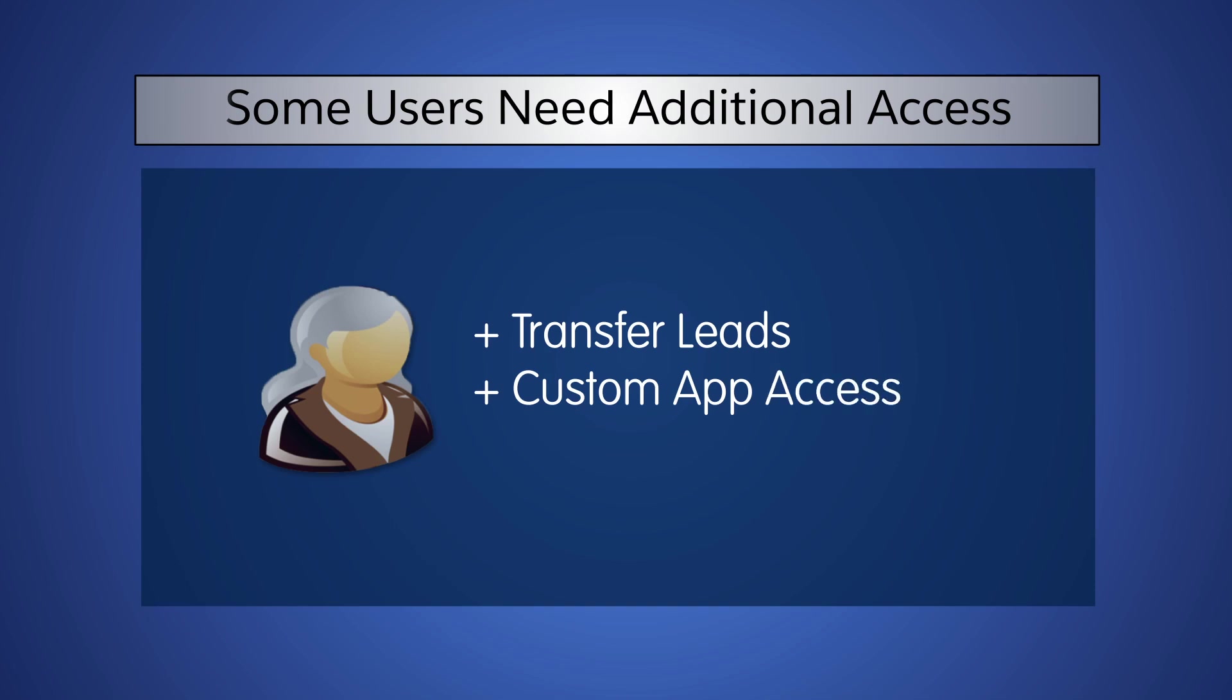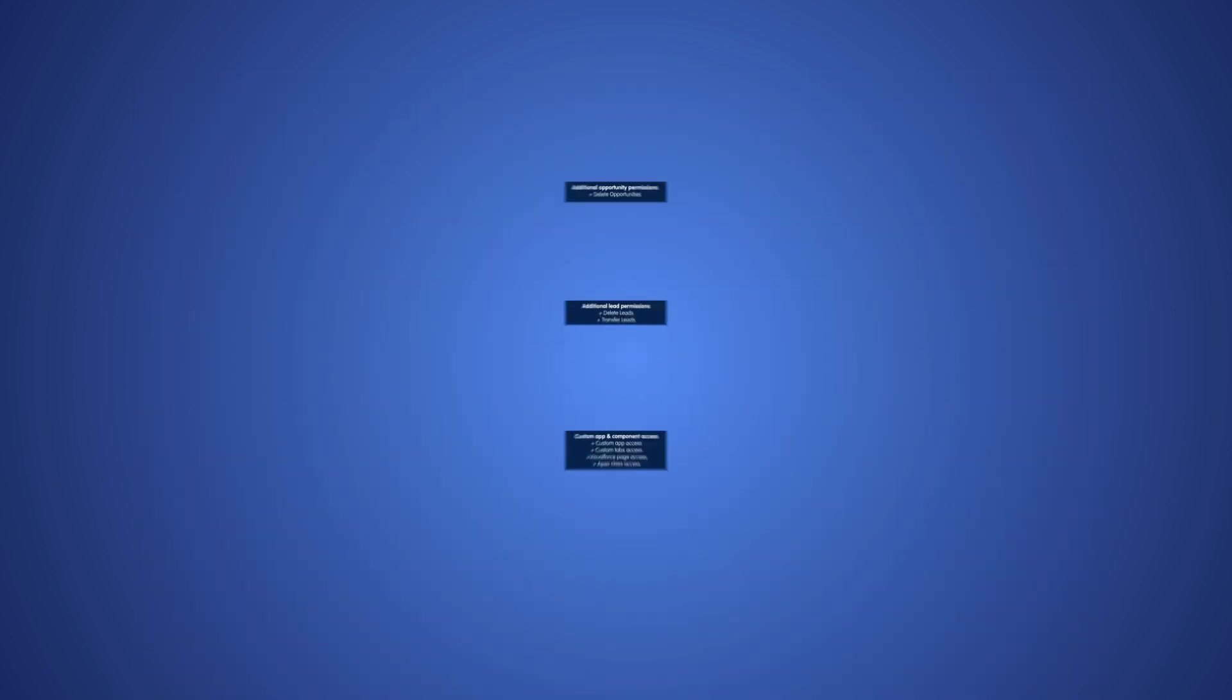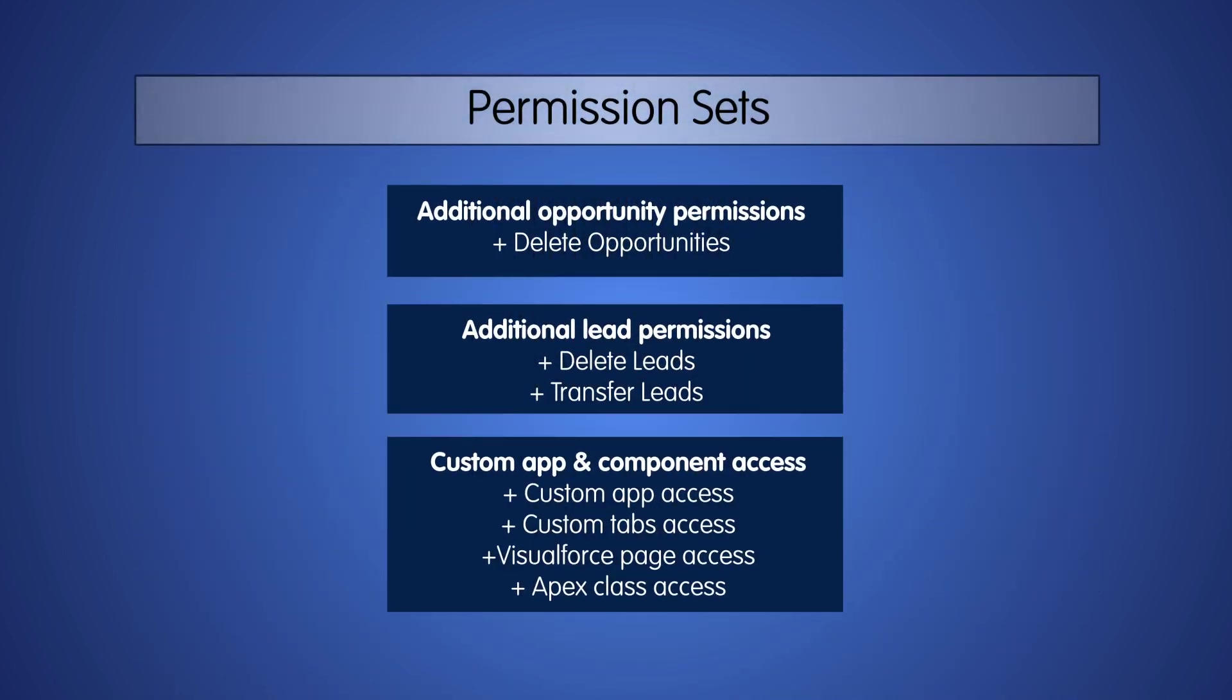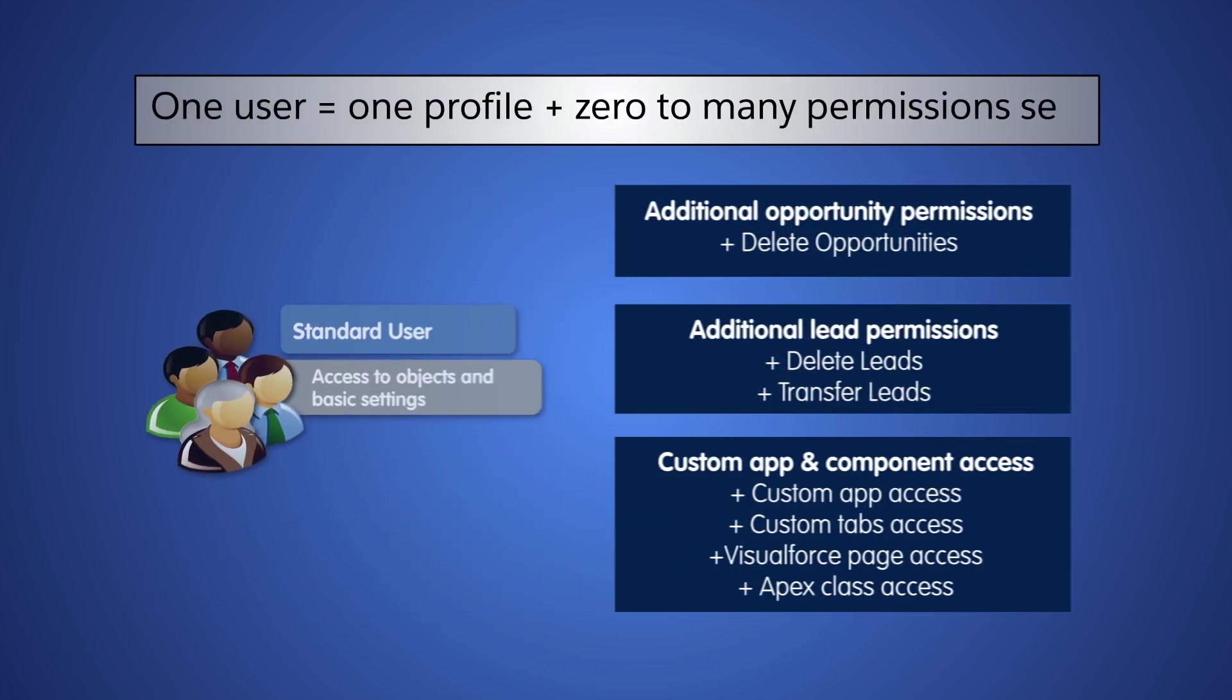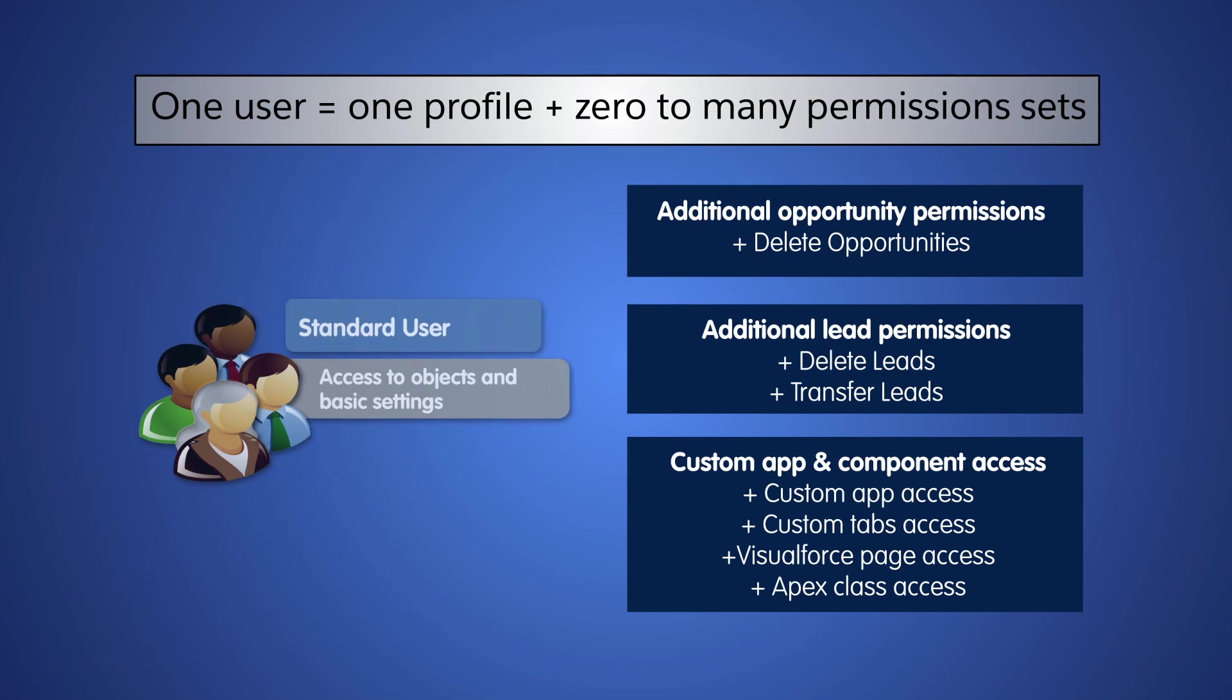Permission sets take you above and beyond profile settings, so you can grant permissions and access only to the users who need it. A permission set is a collection of permissions and settings that give users access to objects and functions. Permission sets contain many of the settings found in profiles, like object and field permissions, tab settings, app settings, and user permissions. So what's the difference? While users have only one profile, they can have many permission sets, so you can grant additional access without changing profiles.